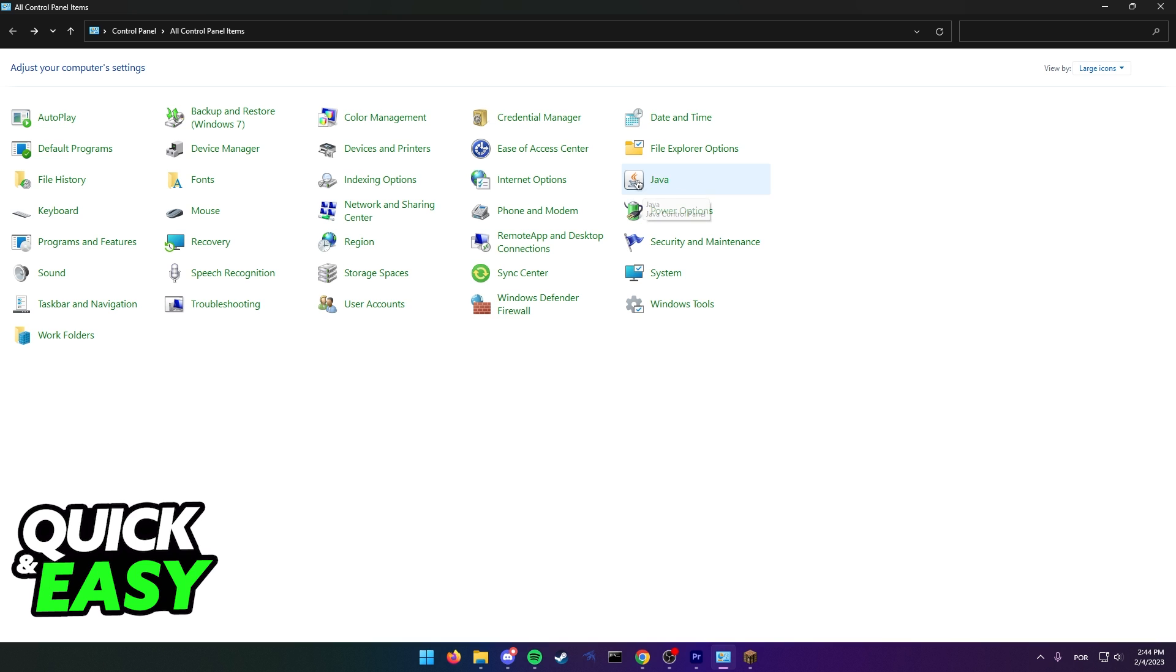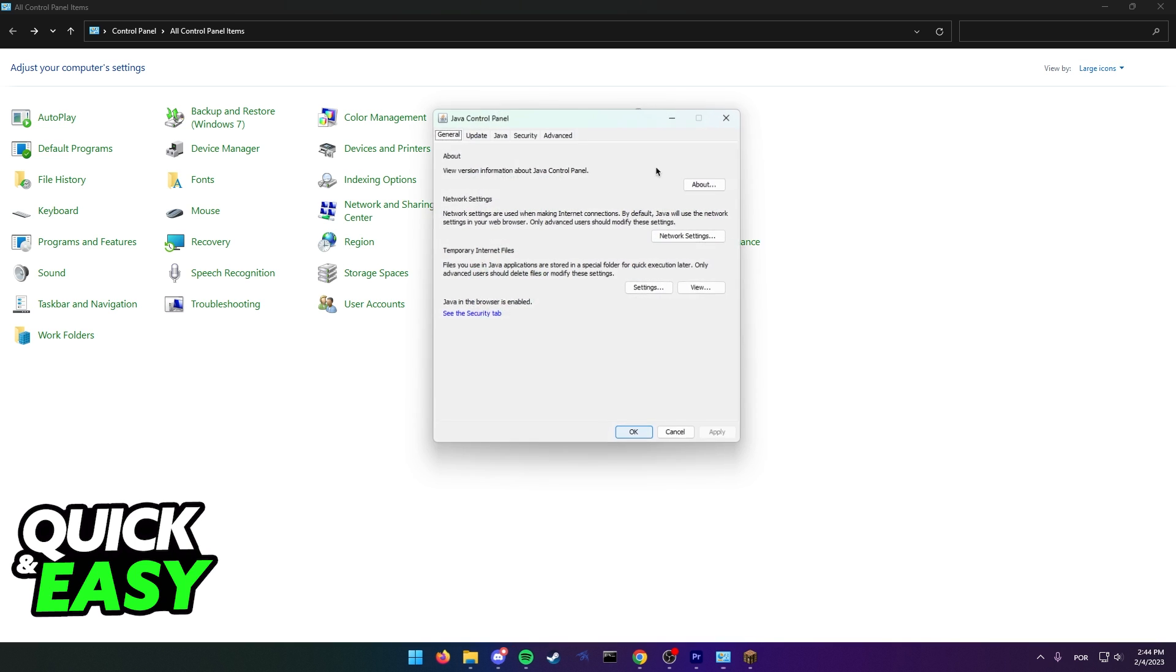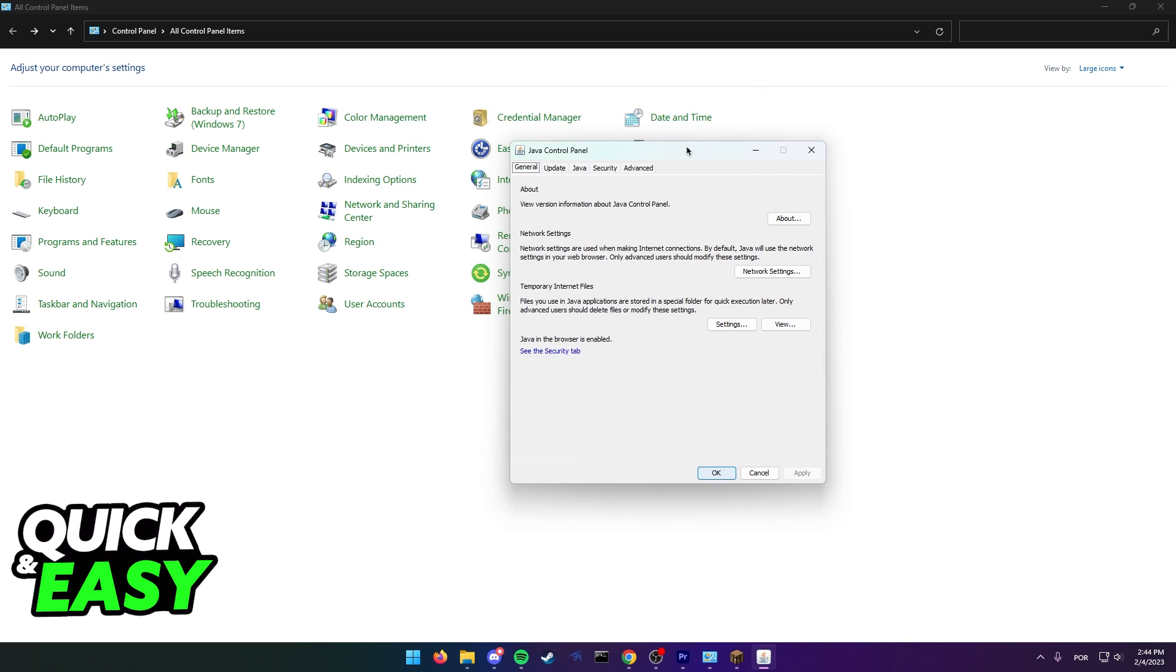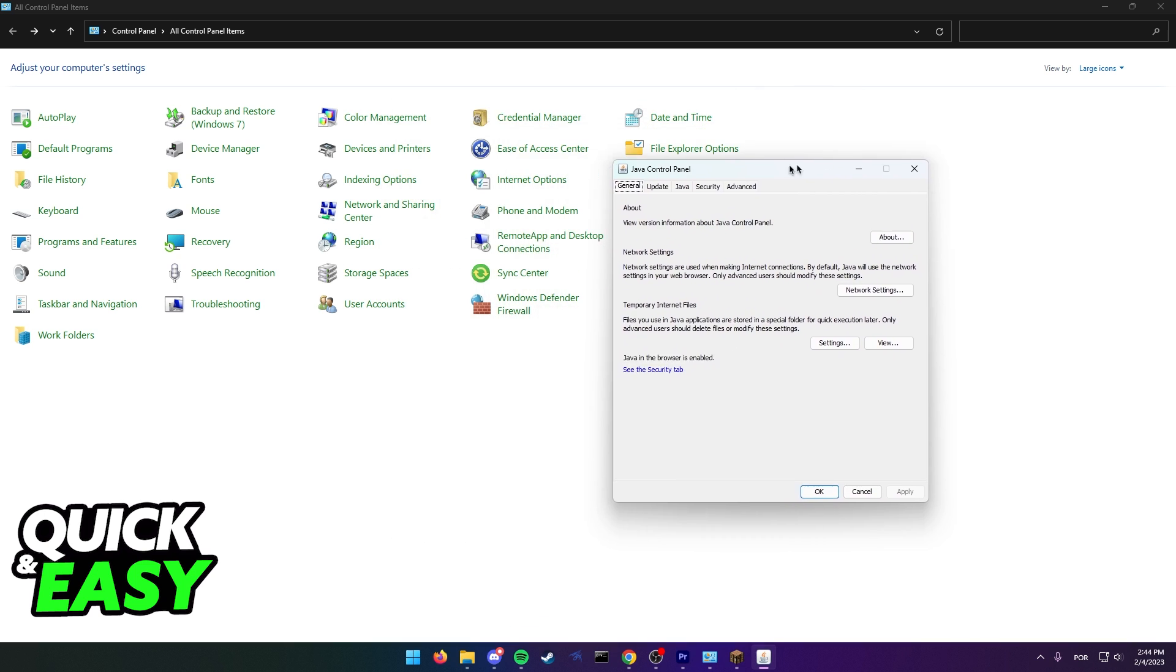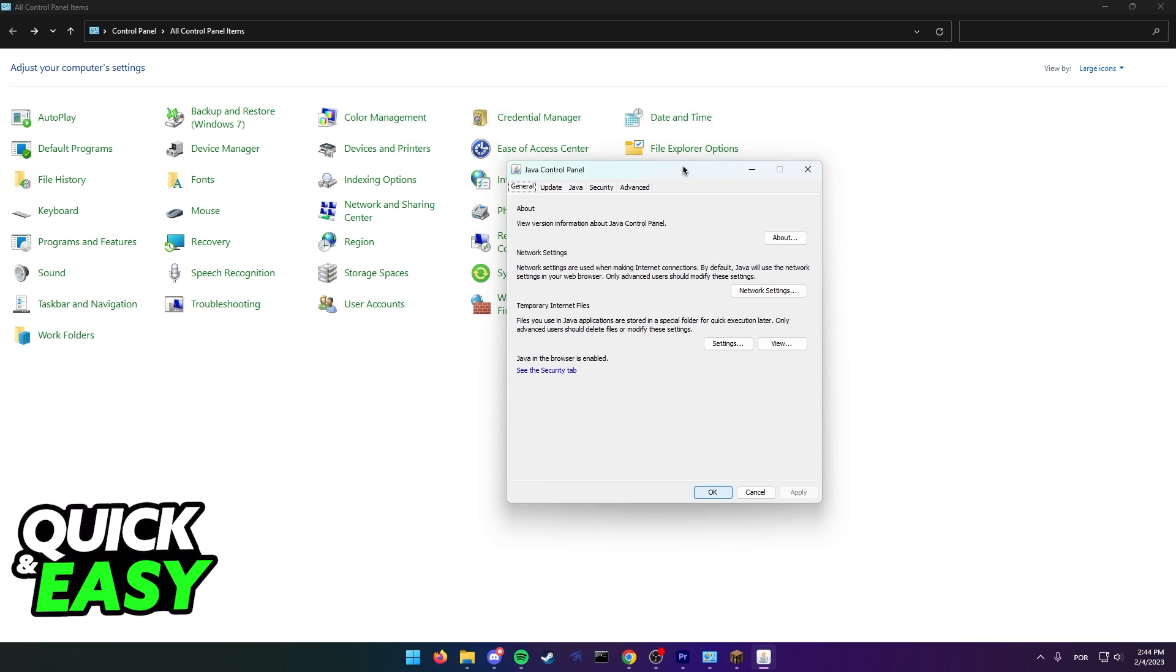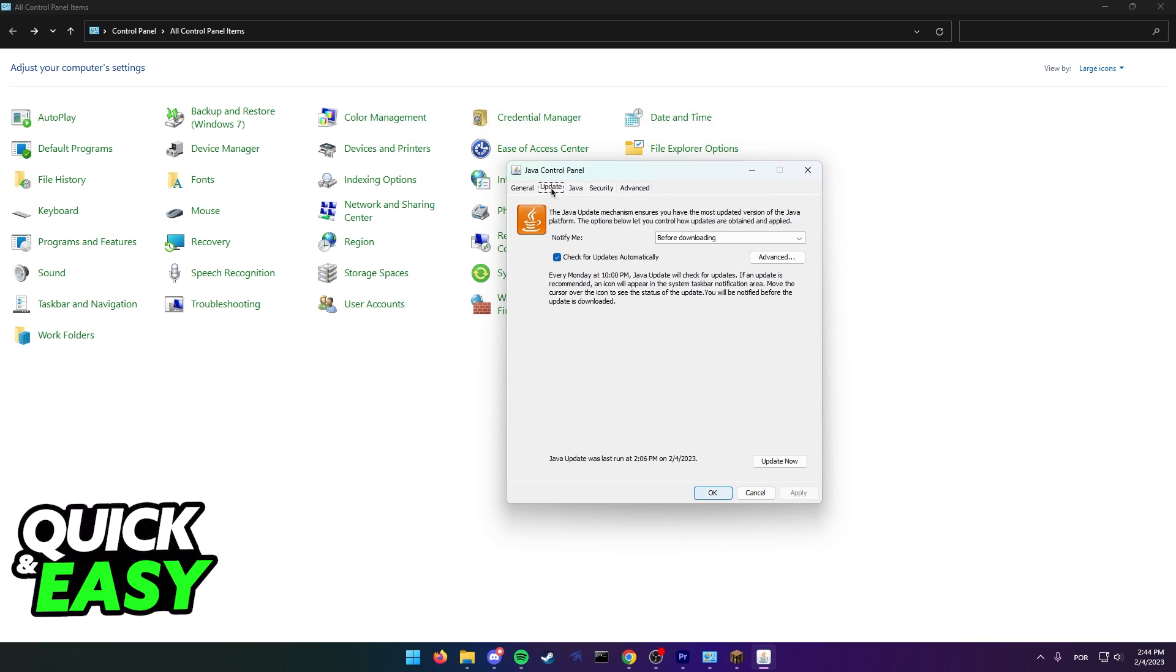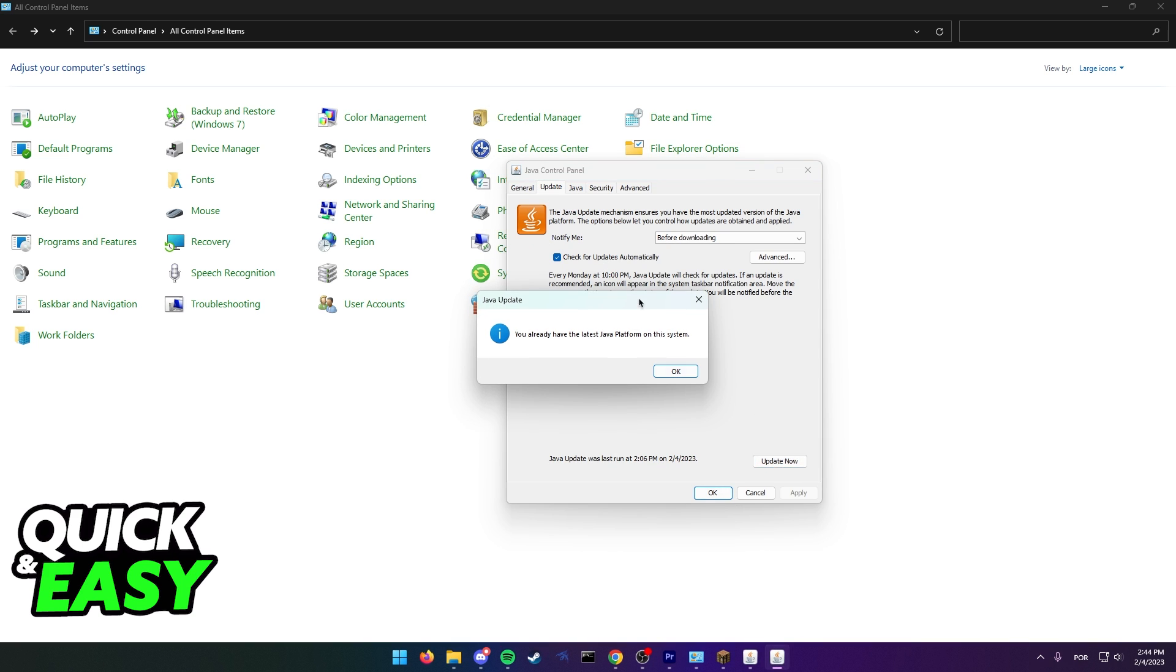If you don't have the option, make sure Java is installed on your computer properly. Once you open up the Java Control Panel, select the Update tab and click the Update Now button.